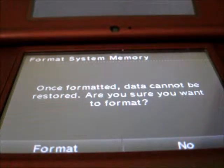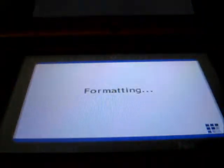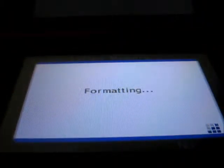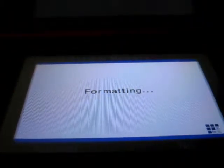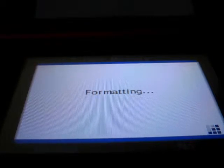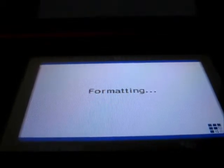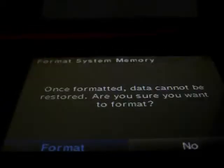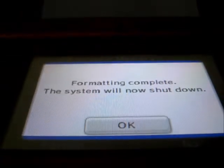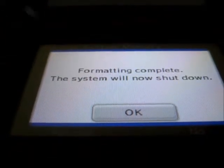Once formatted, data cannot be restored. Are you sure you want to format? Format. Formatting complete. The system will now shut down.